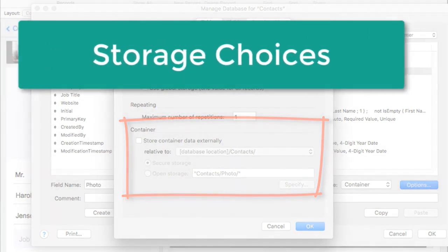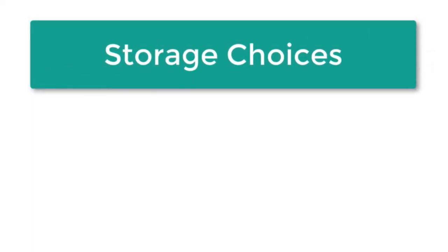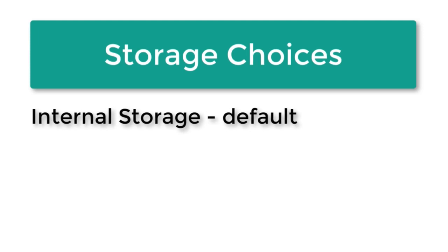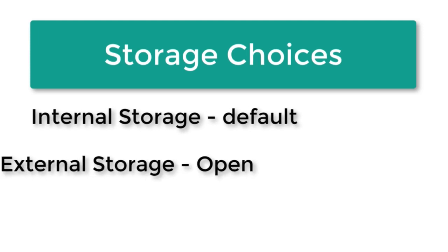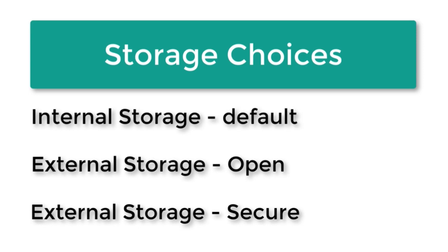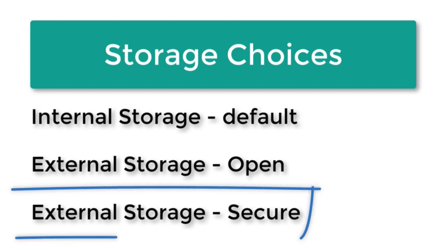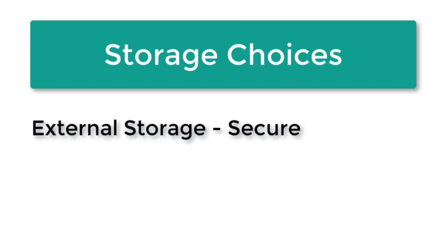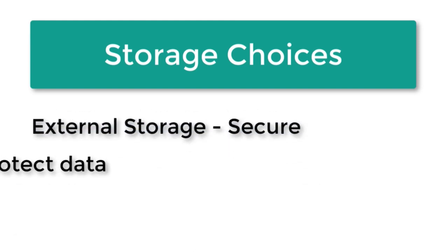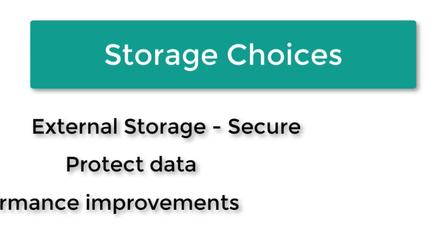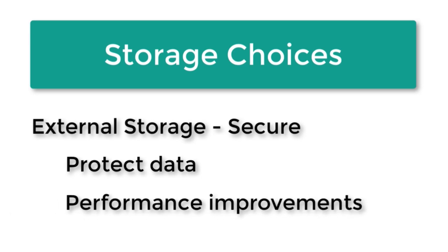Now this exposes the critical controls for establishing whether the containers are stored in the file or outside the file. And so really you have three choices here. You have the default behavior which is storing it inside the file and then of course you have external storage which is either open storage or secure storage which means it's encrypted and protected. Now I highly recommend that you use the secure storage. Not so much because you're trying to protect the documents from hackers but there are some other performance related issues that come into play that will benefit from the encrypted or secure storage.